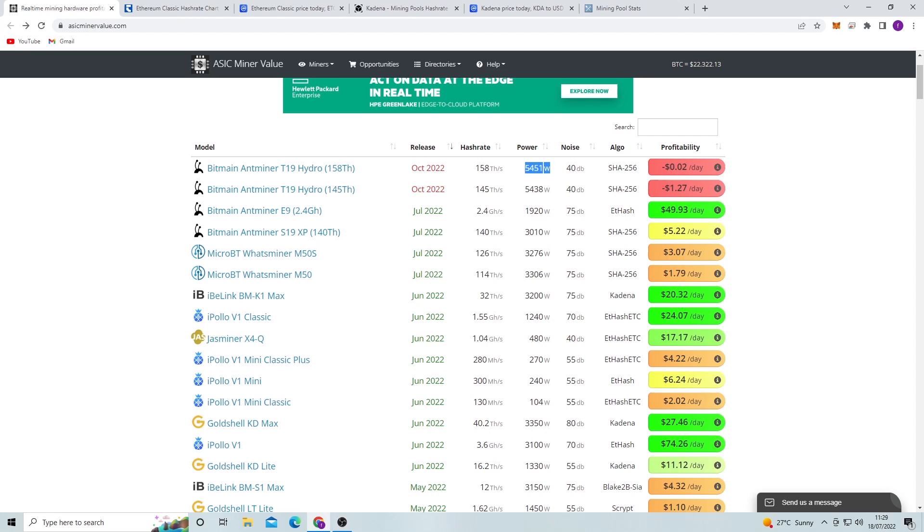Obviously if you don't want it to be noisy and you can afford to do that in your electricity bill, I'd go for one of these hydro ASICs when they come out.